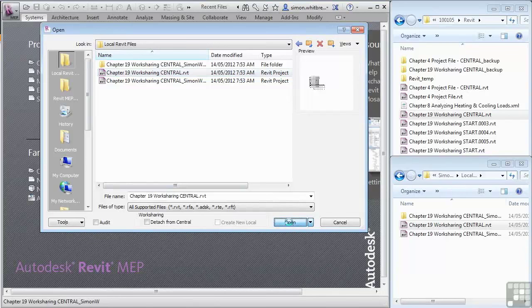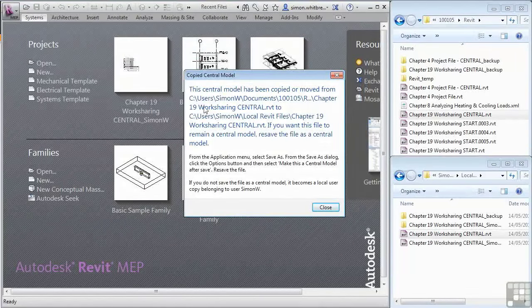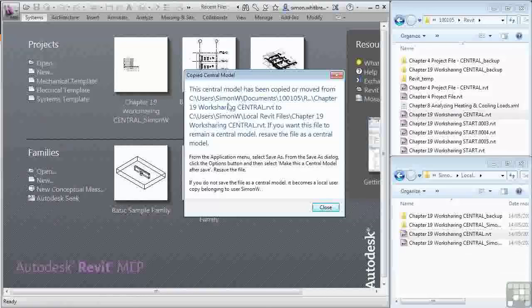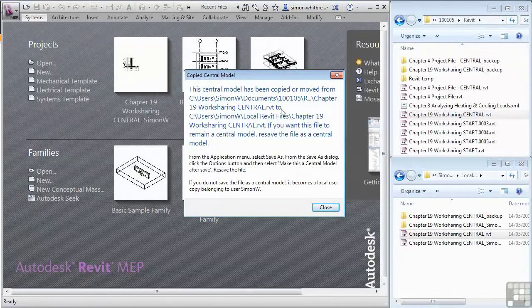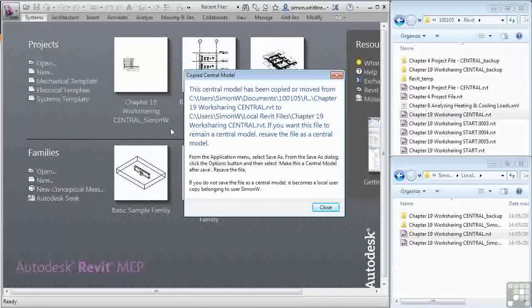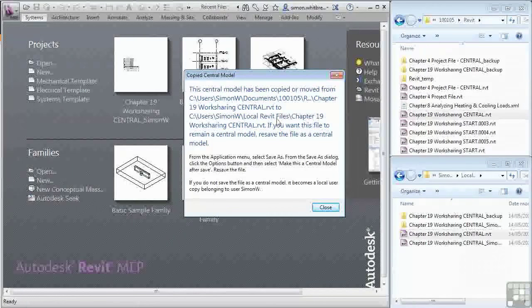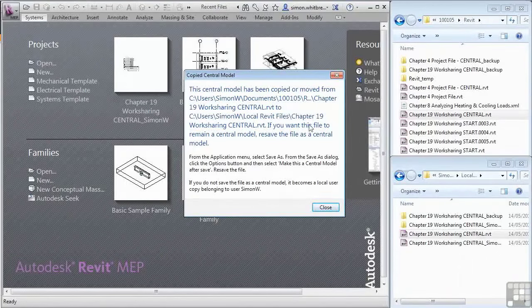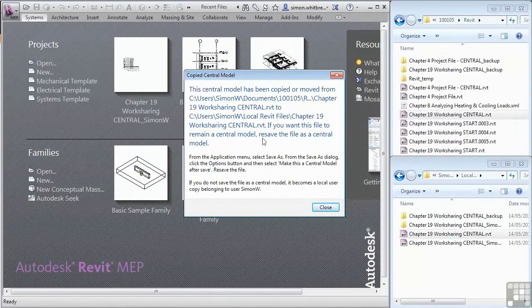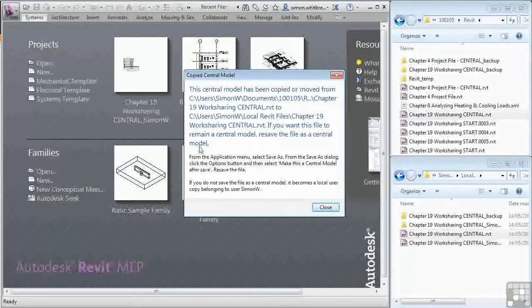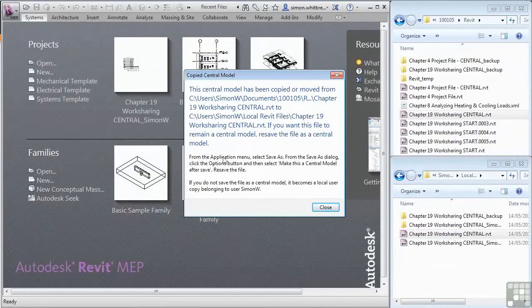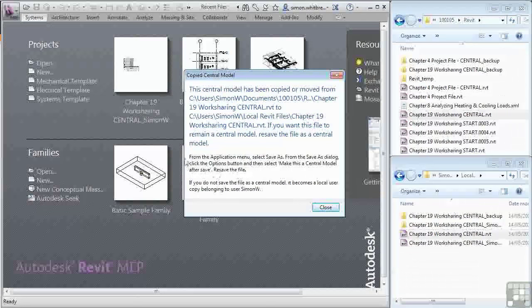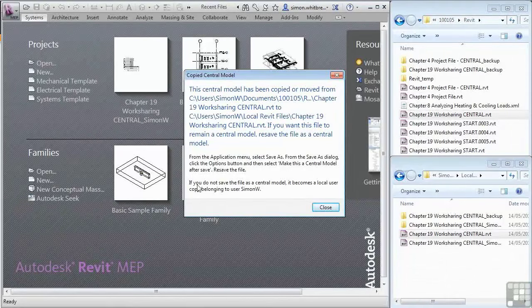We now have a Revit warning message. It says this central model has been moved or copied from this location to my local Revit files location. If you want this file to remain a central model, resave the file as a central model. It gives you instructions on how to make it a central model. But the last sentence is the most important.